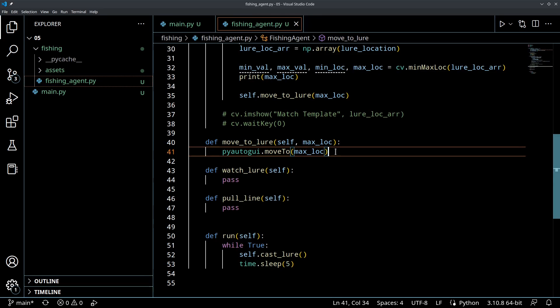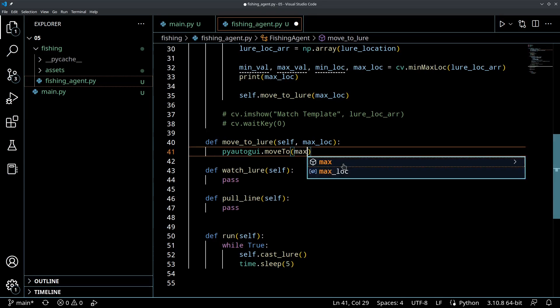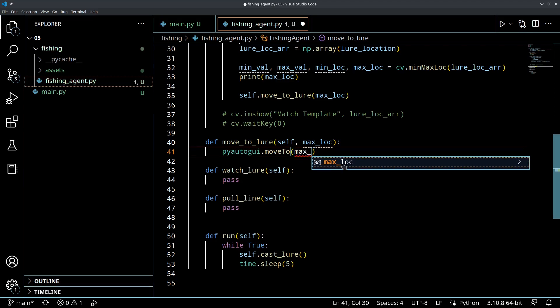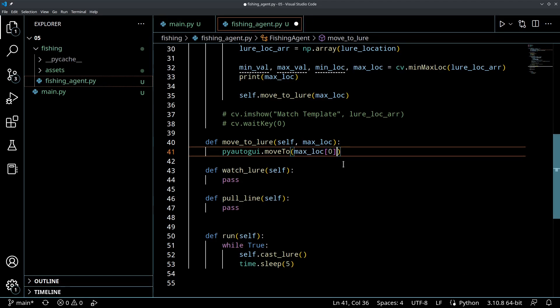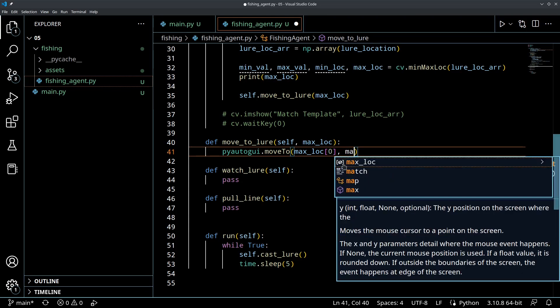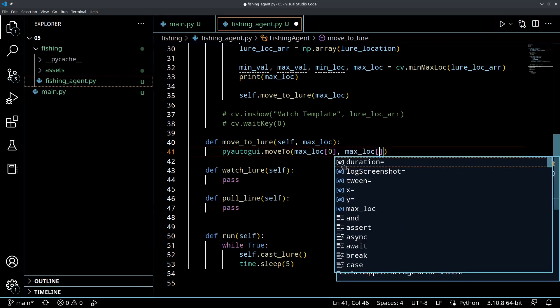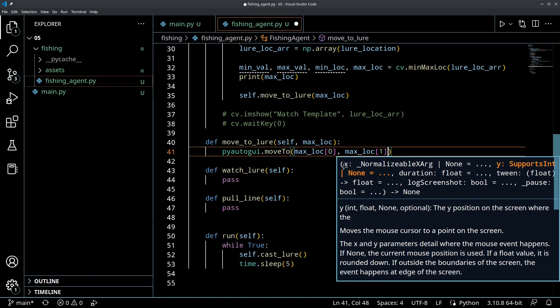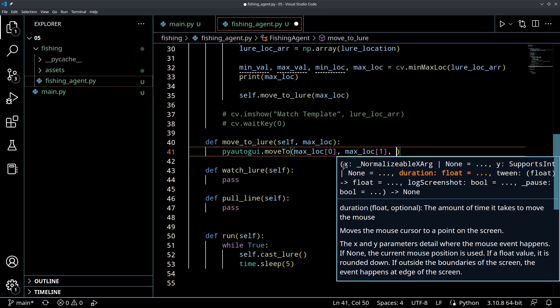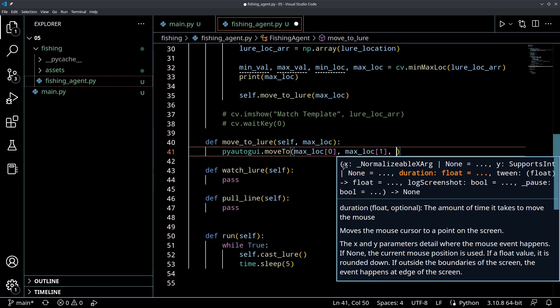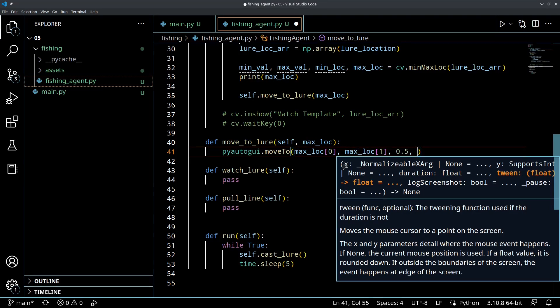So, when we move to the lure, we're going to do something a little bit different. So, we're going to move to this location. I'm just going to break this up because this is how I've got it on my other file. So, we're going to go to this max location 0. That's our x coordinate. We're going to go to max location y. That's our 1. That's our y coordinate. And then, this is the cool part. So, what I want to do is we want to create a duration. So, how long is it going to take for the mouse to move there? We don't want it to be instantaneous, which is what it is now. So, let's say that that's going to take half of a second.